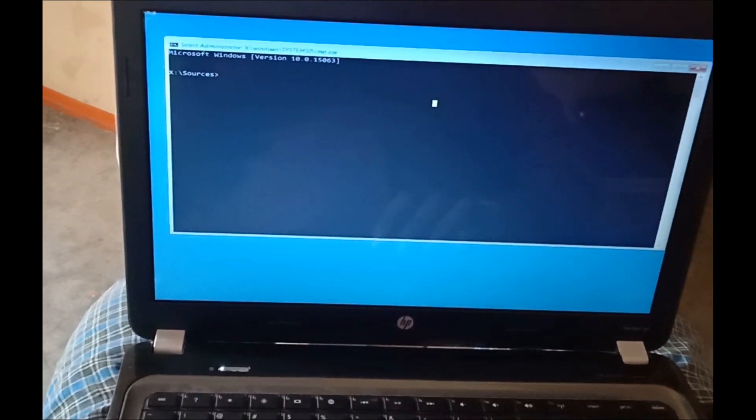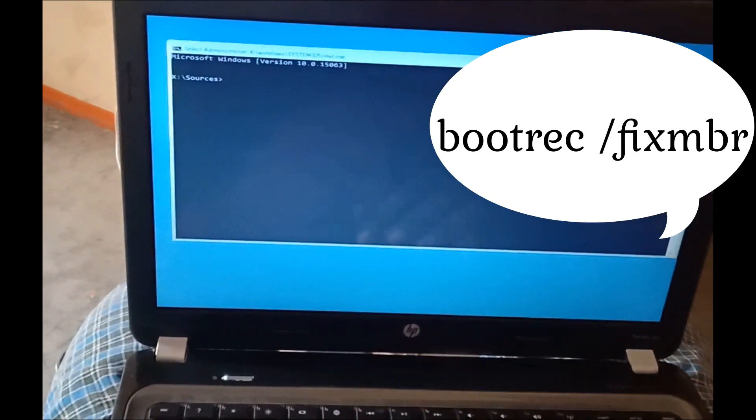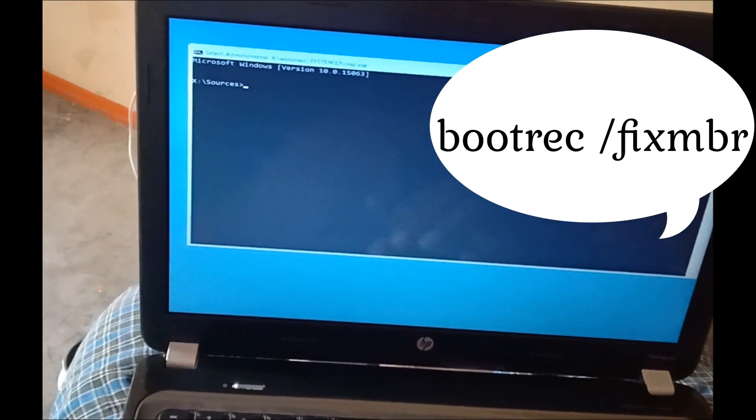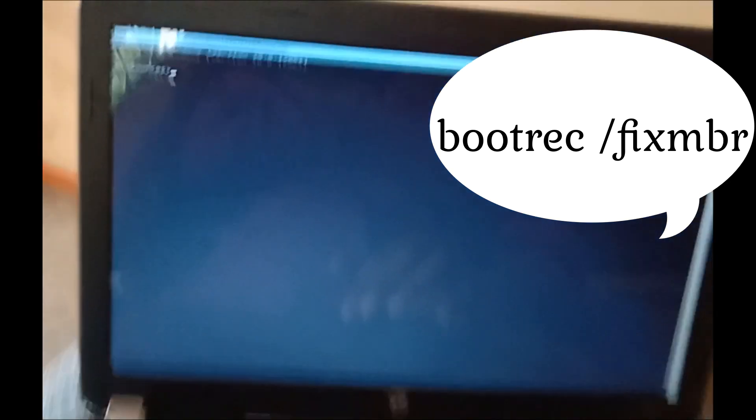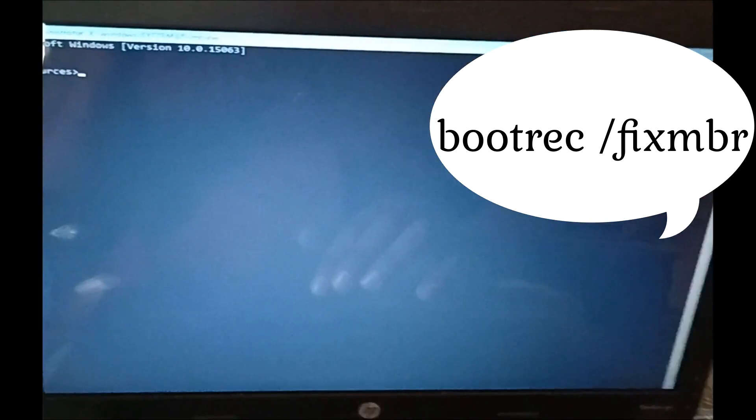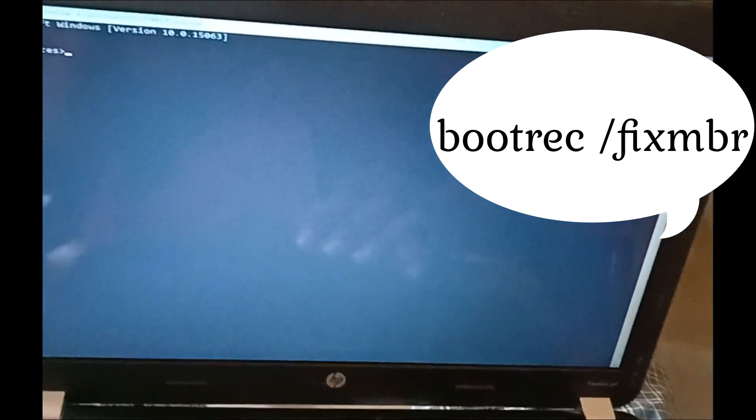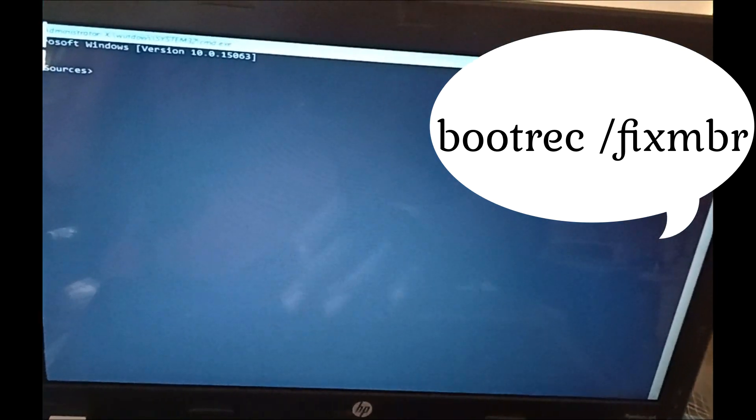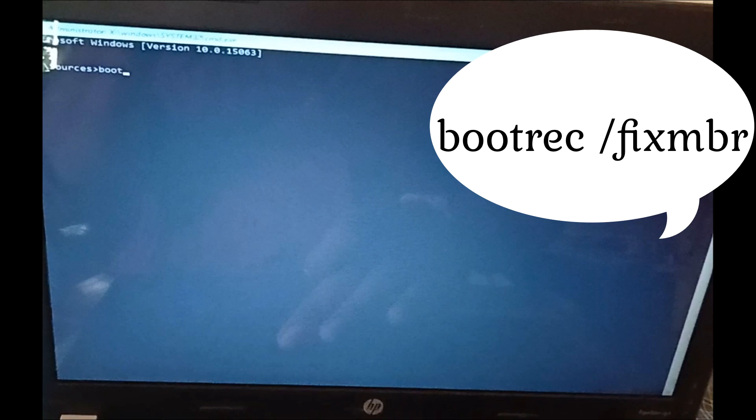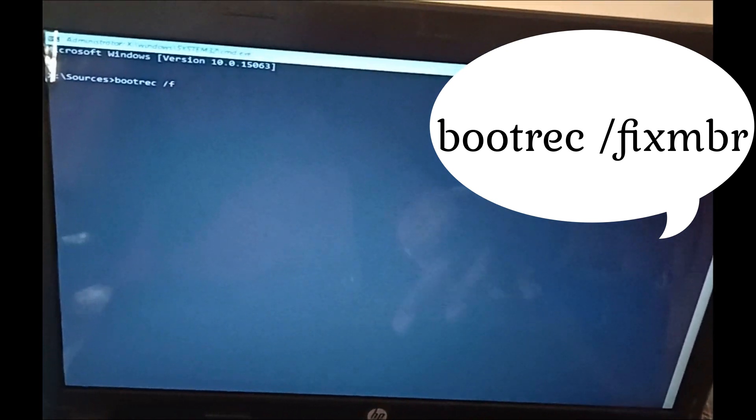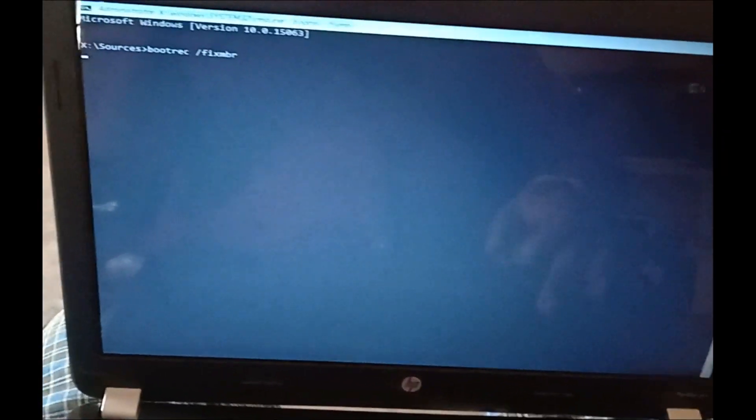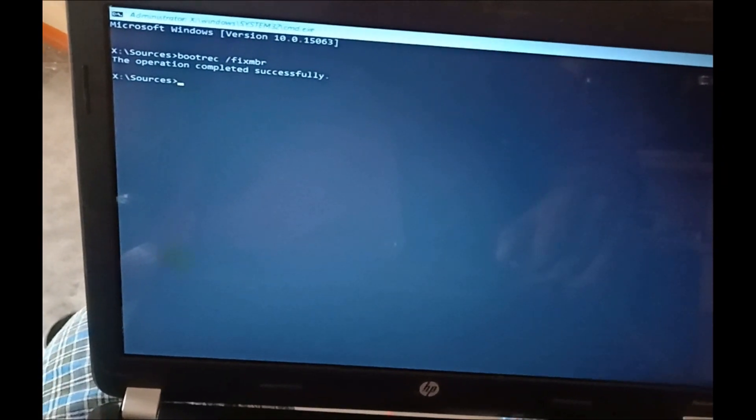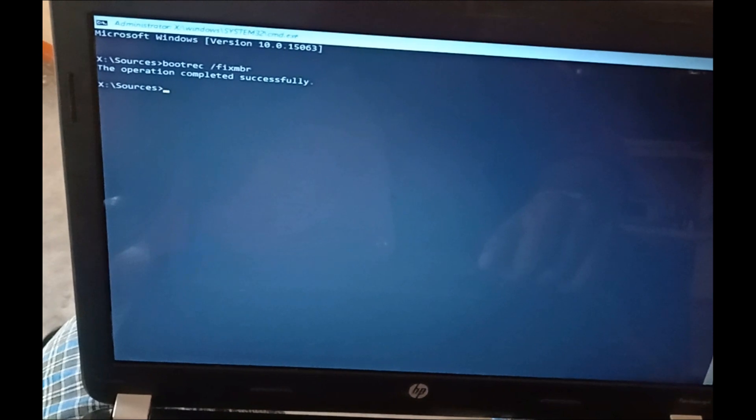Command prompt, just enter the only one command: bootrec space slash fixmbr. I will show what is the command: b-o-o-t-r-e-c space slash f-i-x-m-b-r, bootrec space fixmbr. Operation completed successfully.